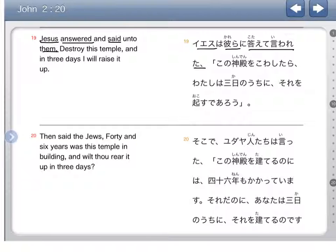So it says: Jesus answered — kotaite — and said — iwareta — to them. And here are the quote markers we see a lot in Japanese. So let's see what he said.